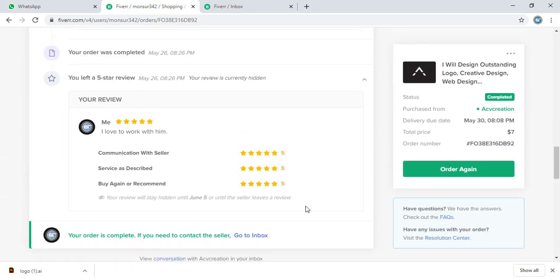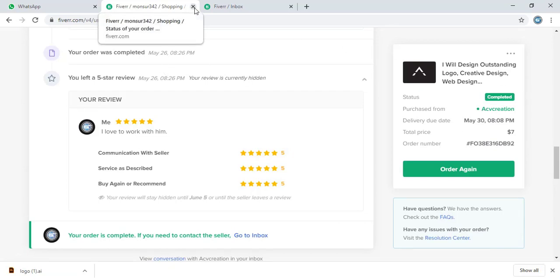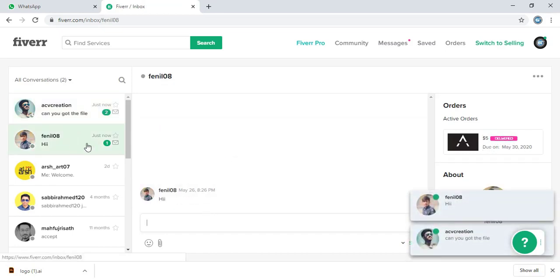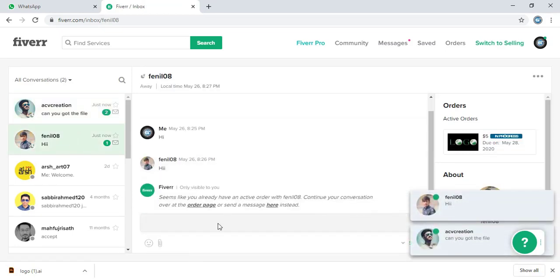So this order is completed. Now let me close this tab. Similarly, let me finish the second order.